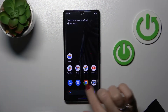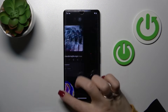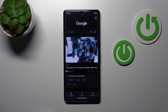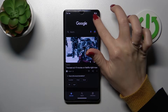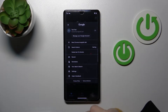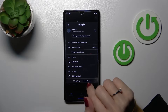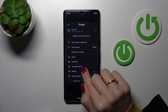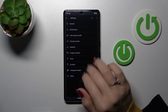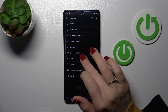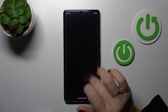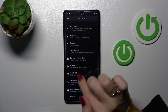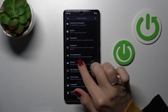So first, we should open the Google application and then tap on the right upper corner. Now just click here to the settings, tap to Google Assistant, and scroll down to the general options.